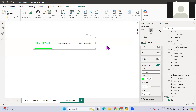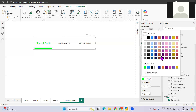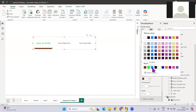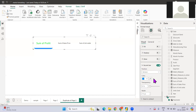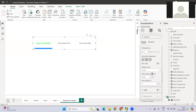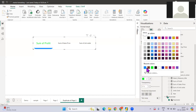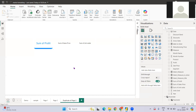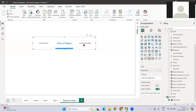The green color doesn't look great, so I want to change it to something else. Let me go with blue — blue looks much better. So whenever I select Sum of Profit, it will show in blue with the accent bar highlighted.